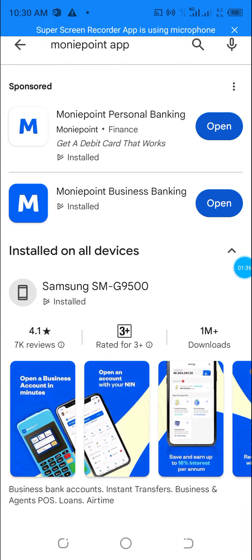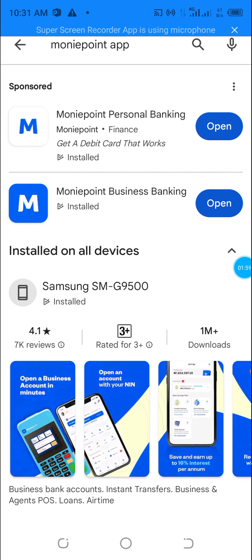So now, my app is already up to date — I already updated it. For you that wants to update the app, you will see an update button where it says open. You just have to click on update and it will get updated. Make sure you stay on a good network. Once the app is done updating, you can open and proceed.